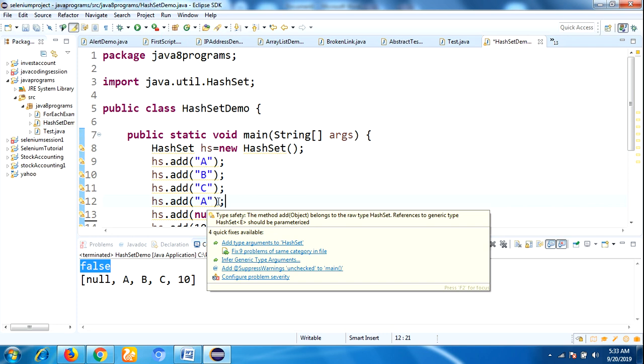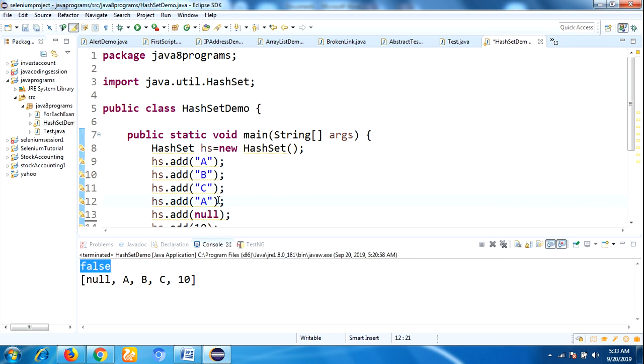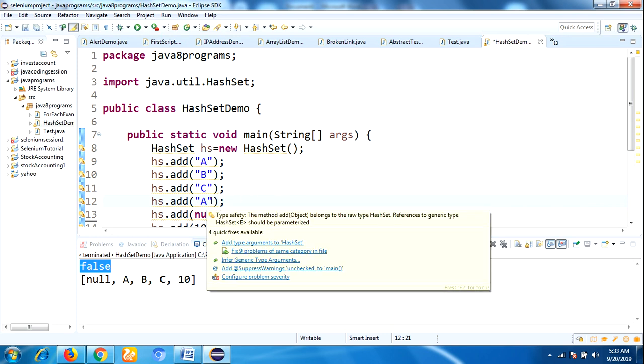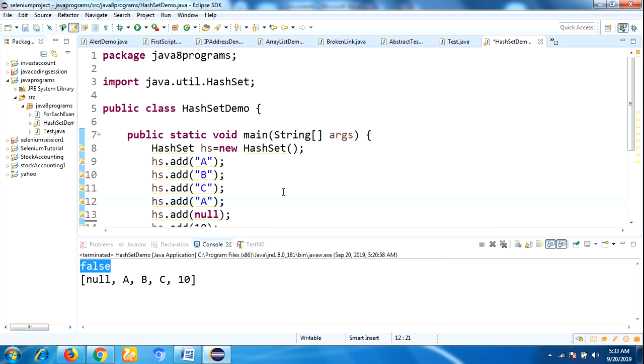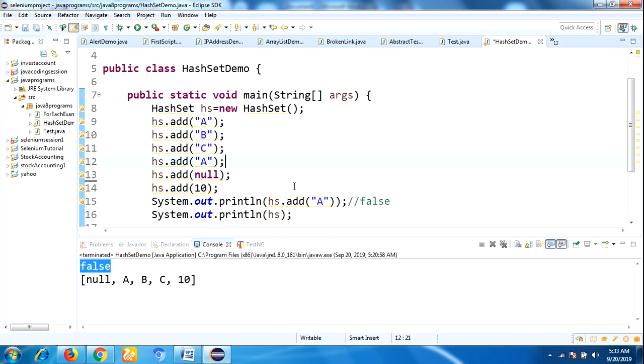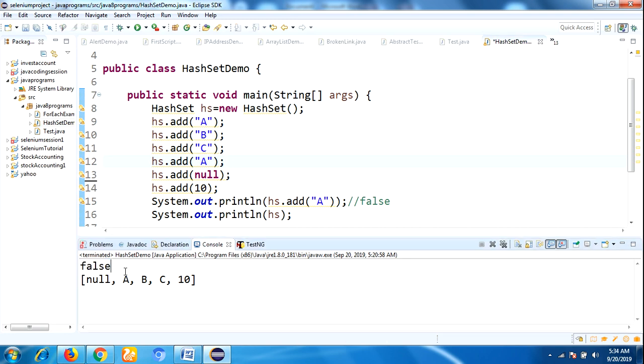Did you observe here? I try to insert duplicate value, that value name is A. To show you, I have displayed here. See, this returns false. There is no runtime or compile error. The add method simply returns a false.